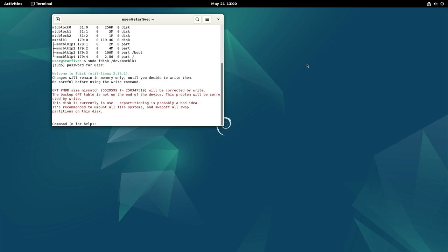So it notices that the disk is currently in use. We are aware of it. So we can proceed.